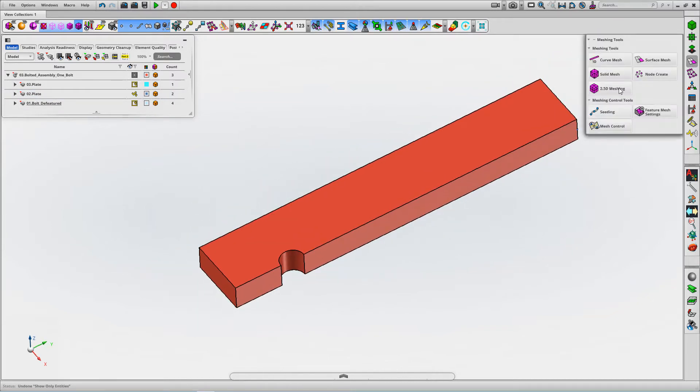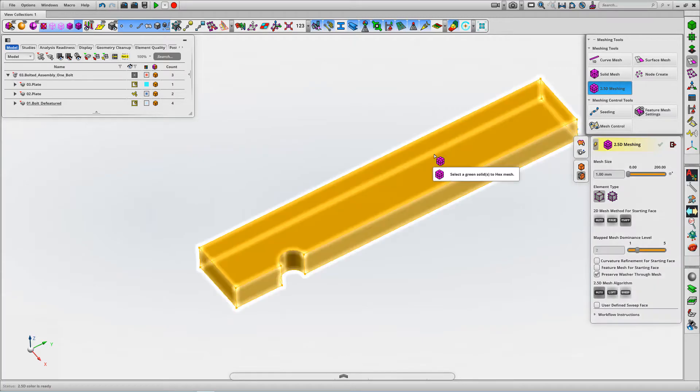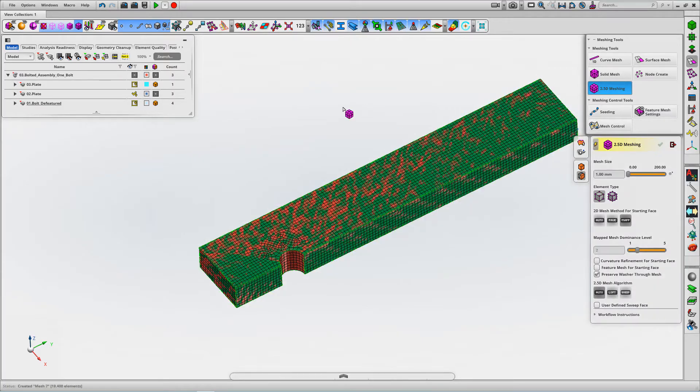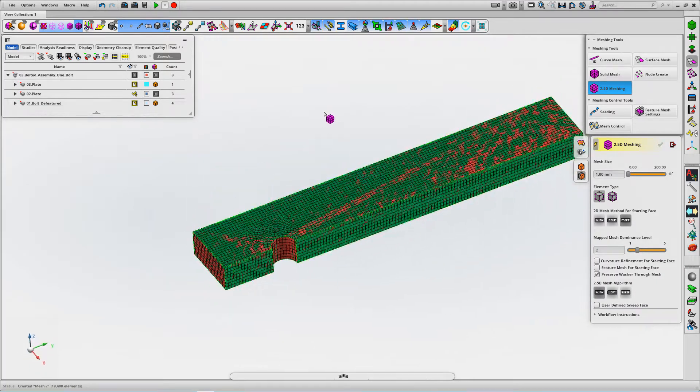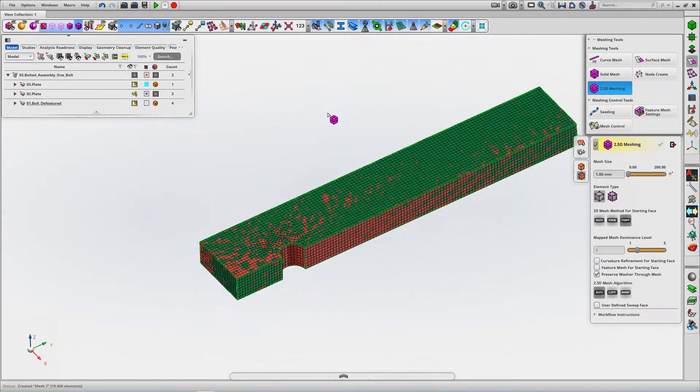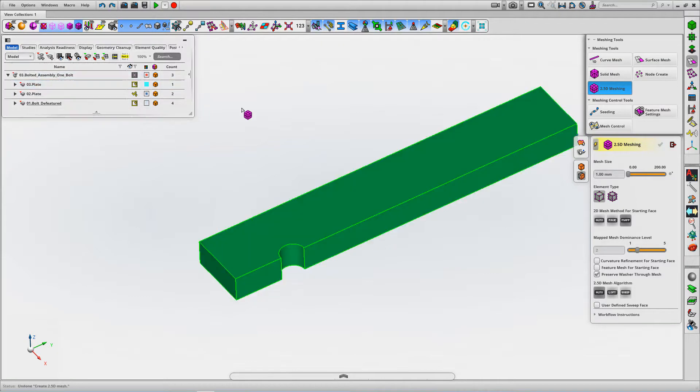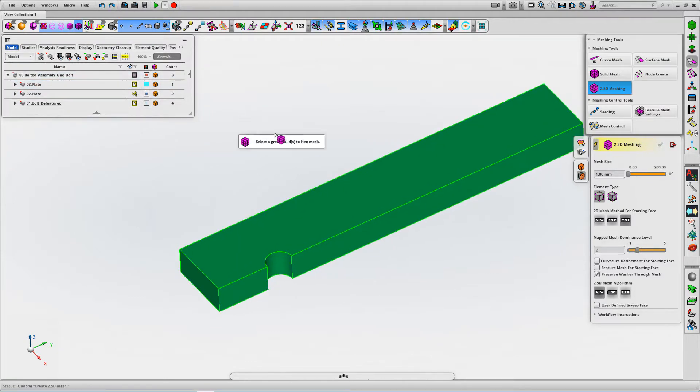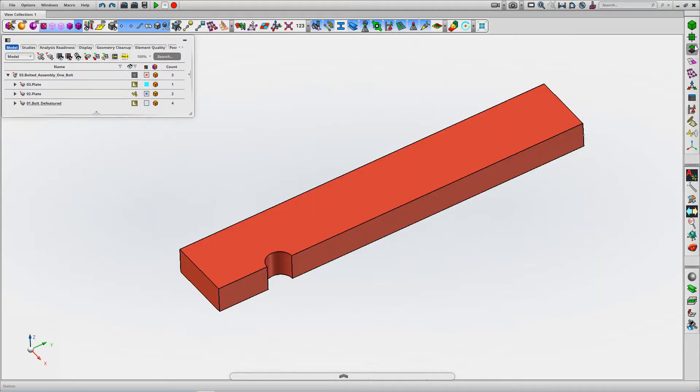If we just hex mesh with a uniform element edge length, we've got consistent definition over the full geometry region. I'm going to show you a little trick here.